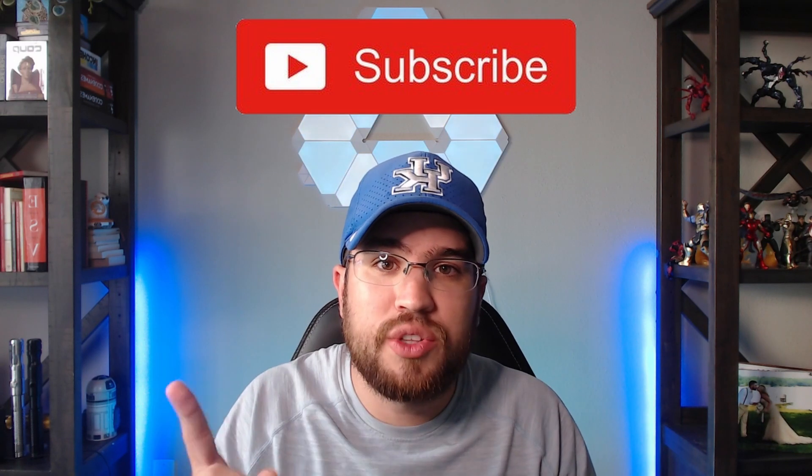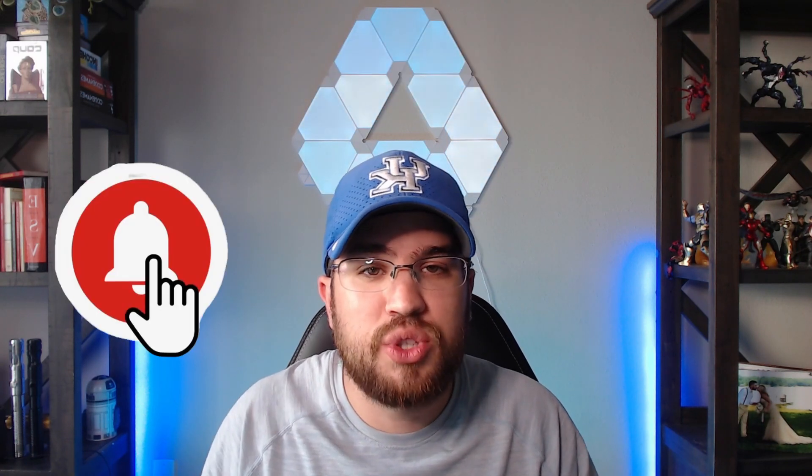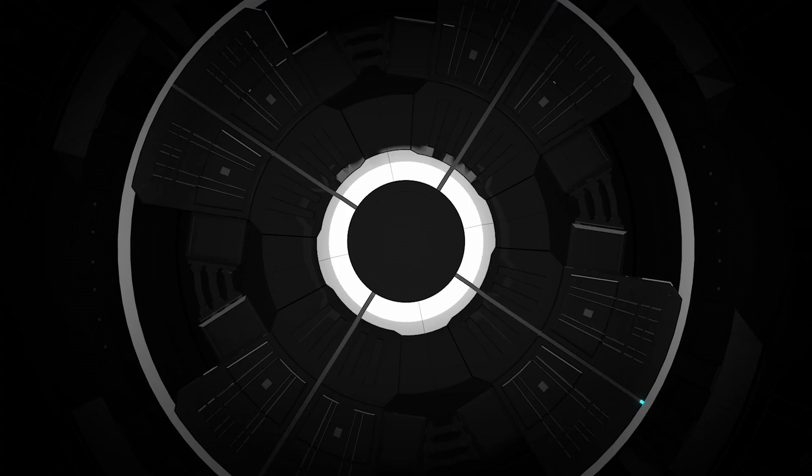So do me a favor and smash that like button if you're new to the channel. Make sure to subscribe and turn on that notification bell so you don't miss out on any future content. We will be having a giveaway coming up soon and some possible interviews coming up that I think you guys will really enjoy. And without further ado, let's get into the video.